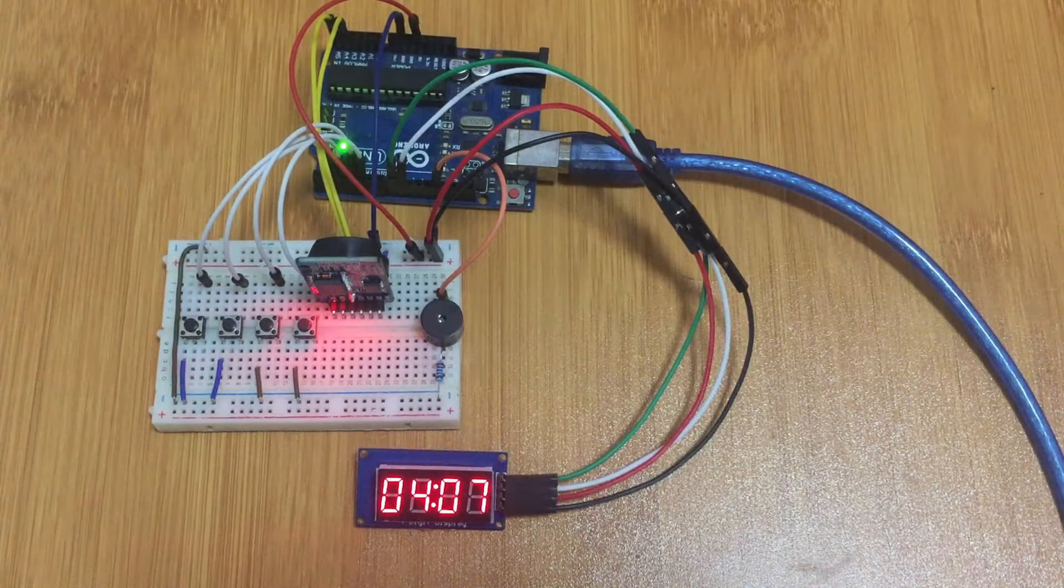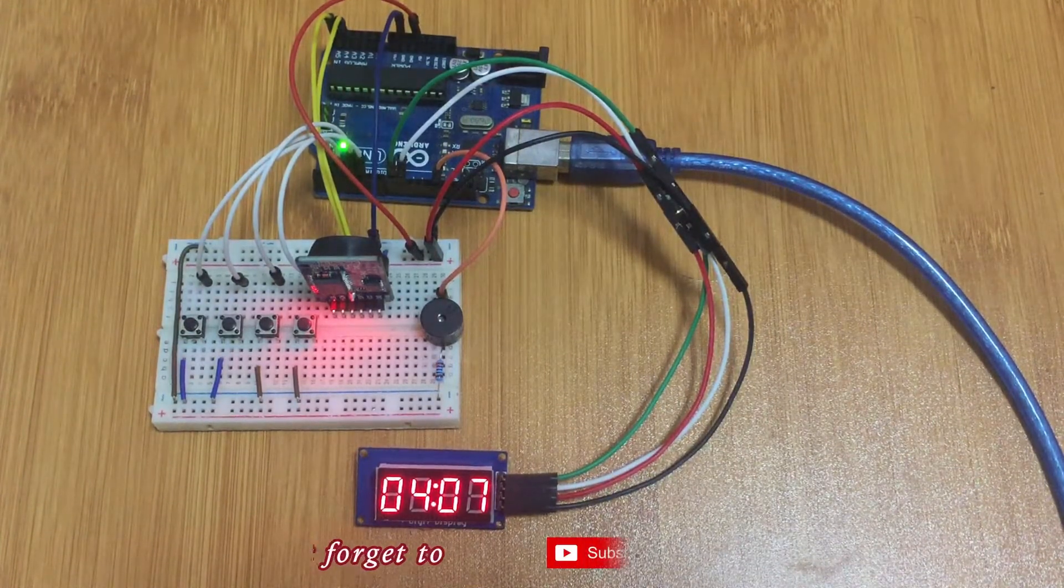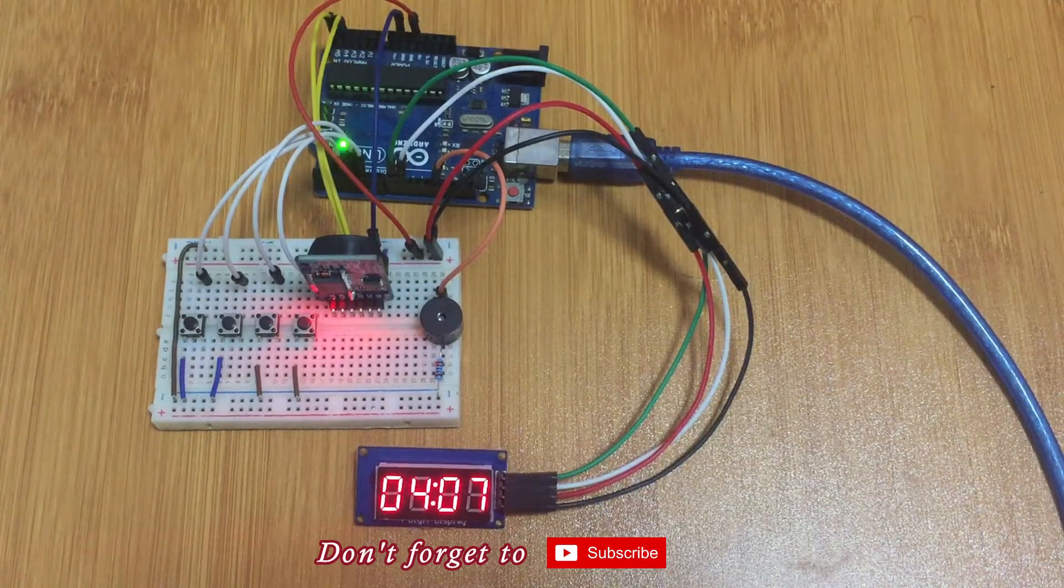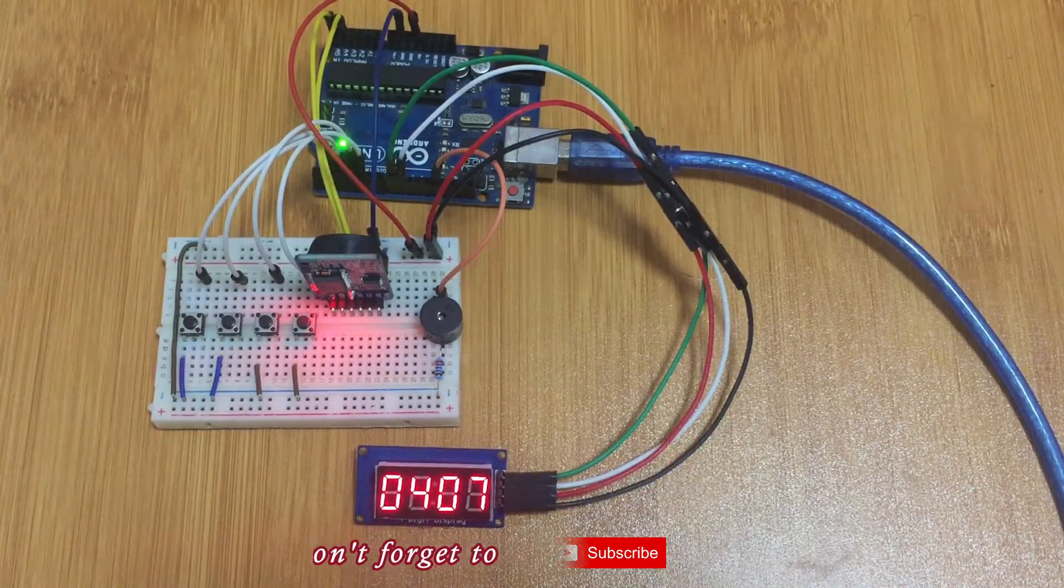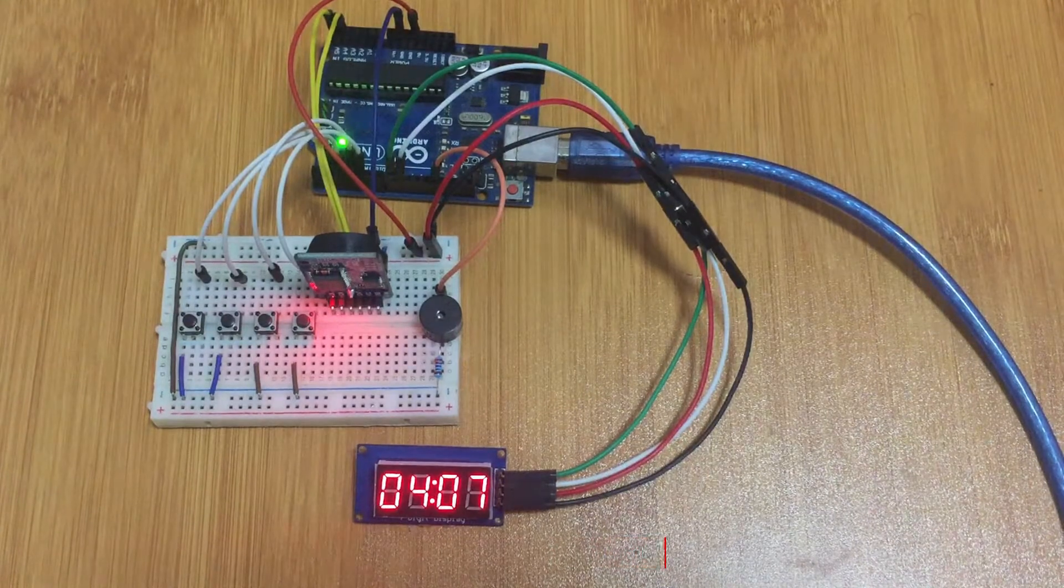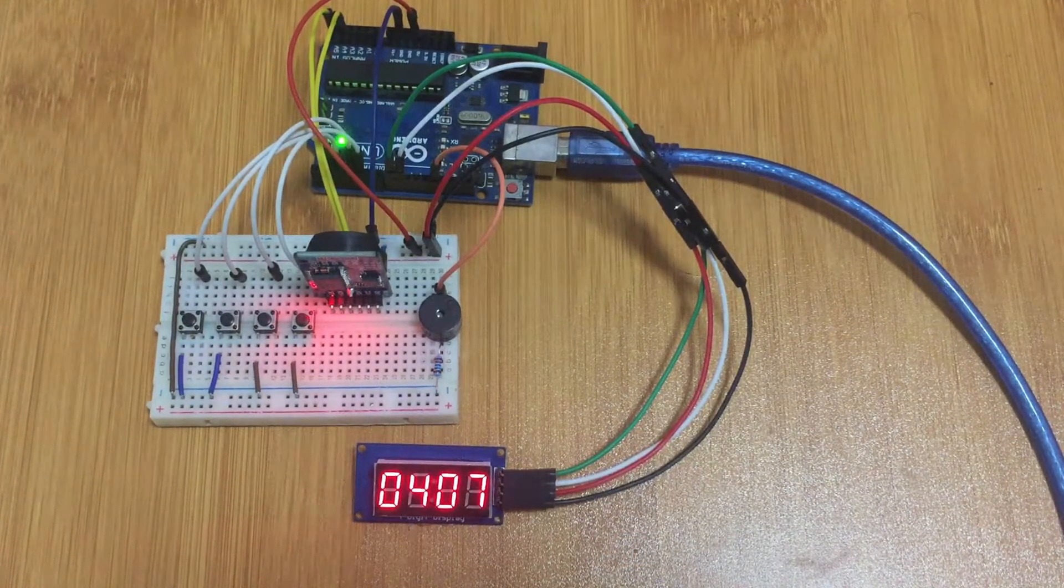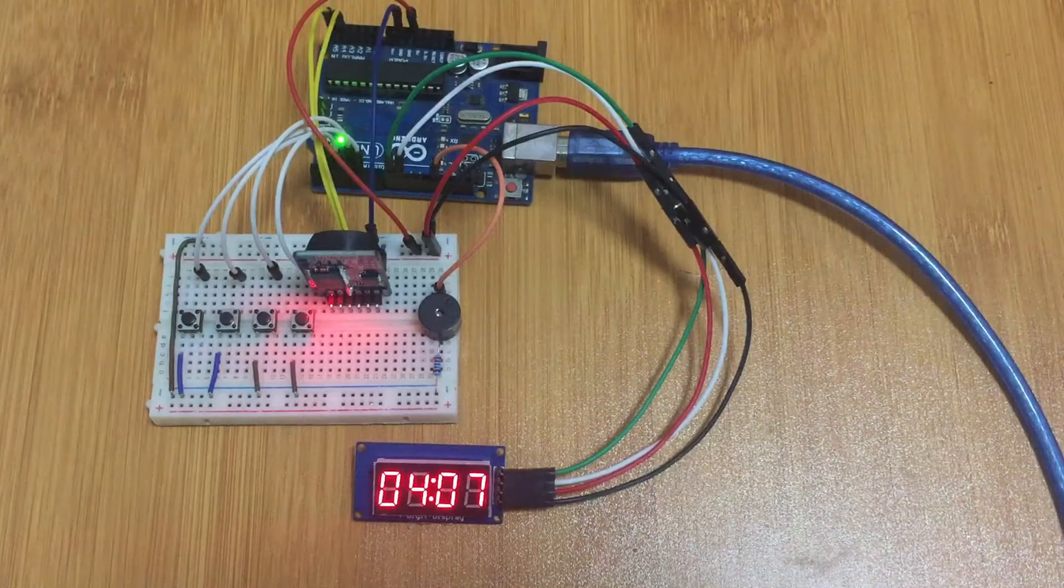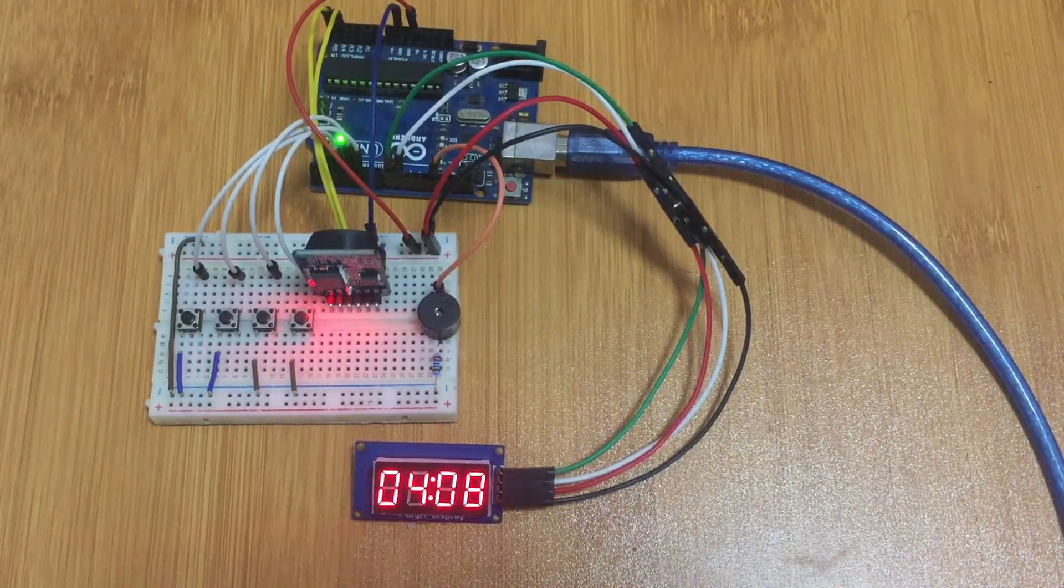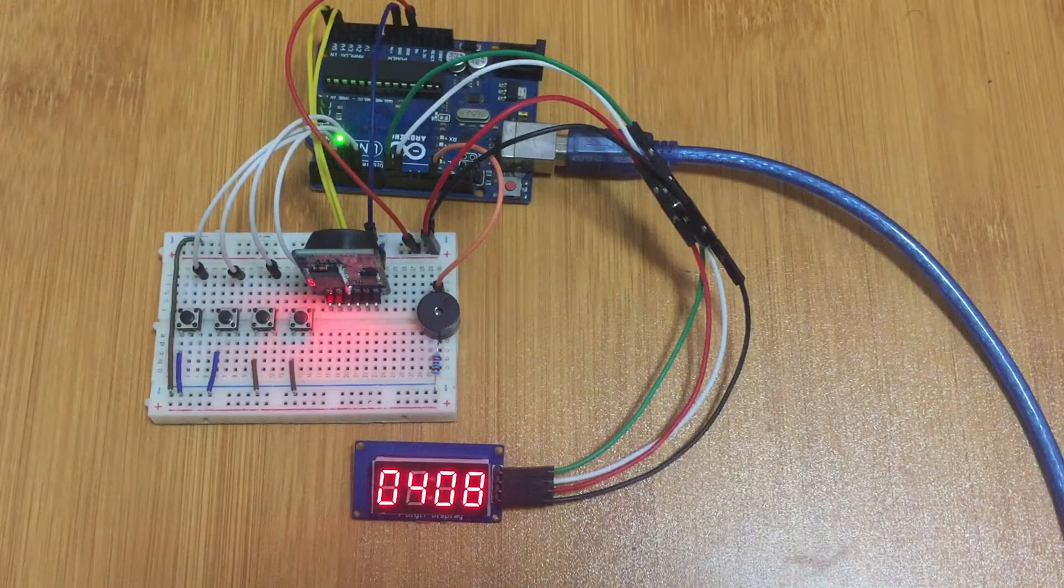Hello everyone, in the previous tutorial I talked about some best uses of the TM1637 4-digit 7-segment display where I showed the use of that display in making a simple digital clock with the help of a DS3231 RTC module. In that tutorial I also told you that I was going to make another video where I will improve upon that kind of clock.